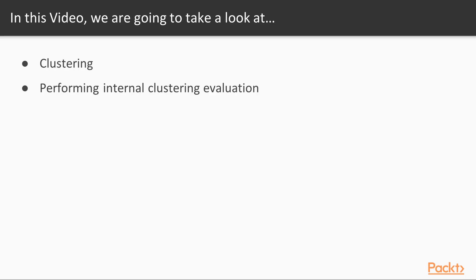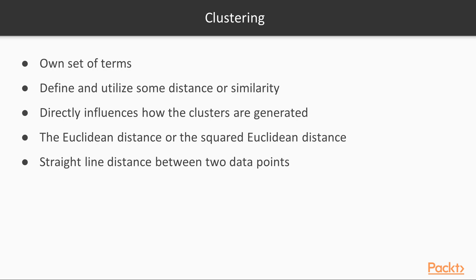In this video, we are going to first learn about clustering and then perform internal clustering evaluation. Clustering is quite unique and comes with its own set of terms. In order to cluster data points together, we need to define and utilize some distance or similarity that quantitatively defines the closeness between data points. Choosing this measure is an essential part of every clustering project because it directly influences how the clusters are generated.